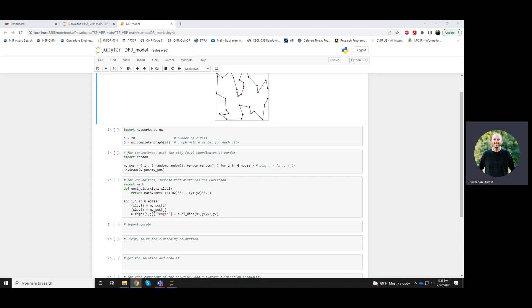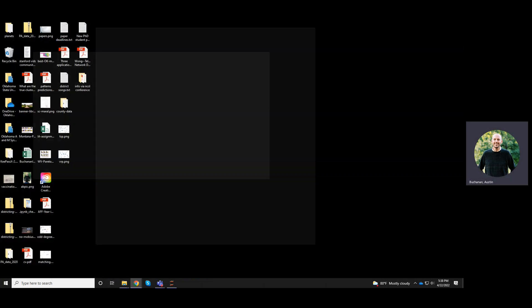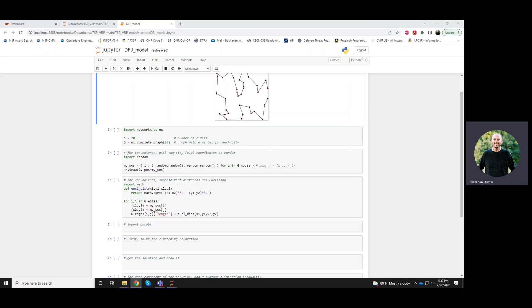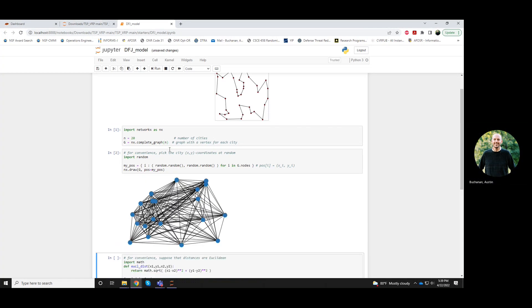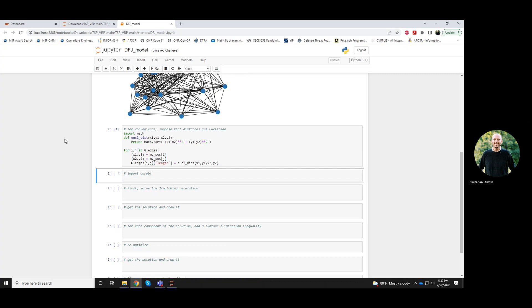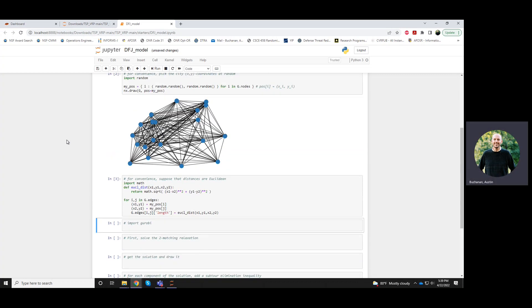I've already set it up with the instance information, so I'll go ahead and run those cells. Now we have our random instance, and we're going to solve TSP to optimality for this instance using integer programming, specifically we'll use the Gurobi solver.